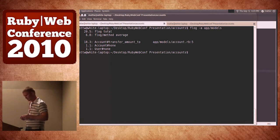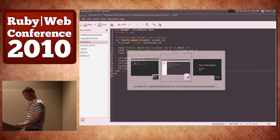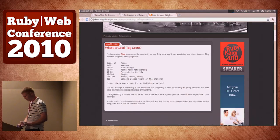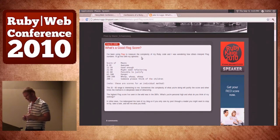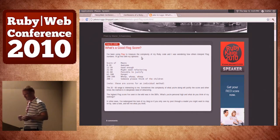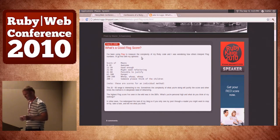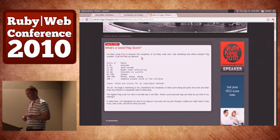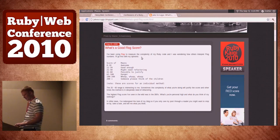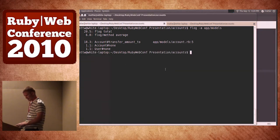I run flog -a, which means do it against everything and show the score for everything. You can see the total is 20.5, the average per method is 6.8, and the worst one — account transfer amount 2 — is 18.3. According to Jake Scruggs, what a good flog score is: 0 to 10 is awesome, 11 to 20 is good enough, 21 to 40 might need refactoring, and it gets worse from there — 200-plus: someone please think of the children. At previous jobs I've actually flogged some code and it was well over 200. There are only a few cases where your score should be over 20. I'd like to get that 18.3 lower.